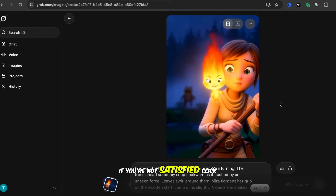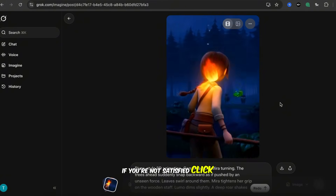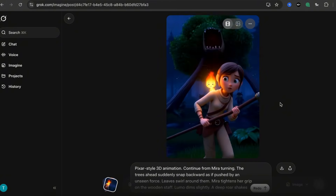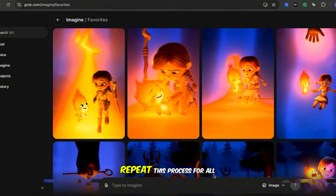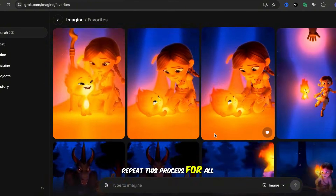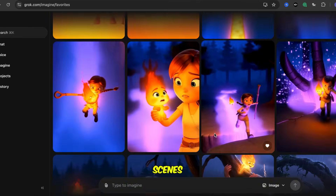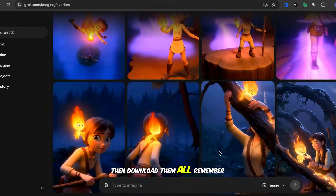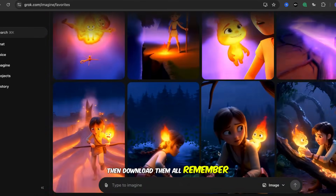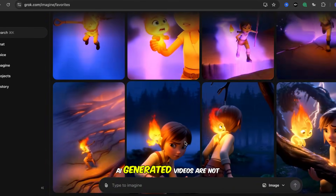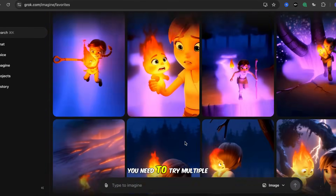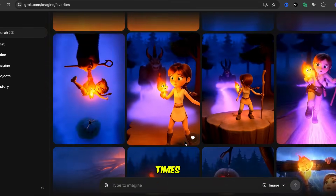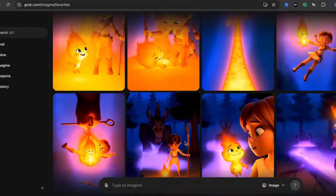If you're not satisfied, click Redo. Repeat this process for all scenes, then download them all. Remember, AI-generated videos are not perfect every time — you need to try multiple times.